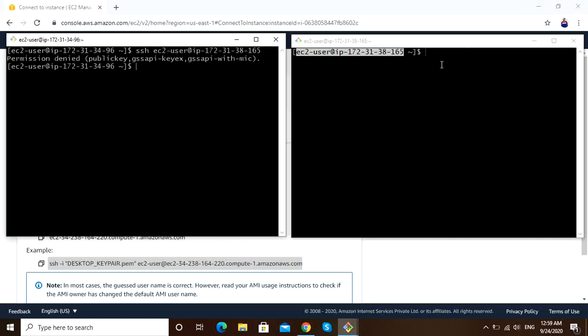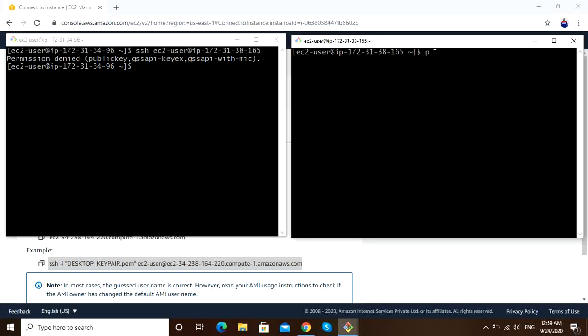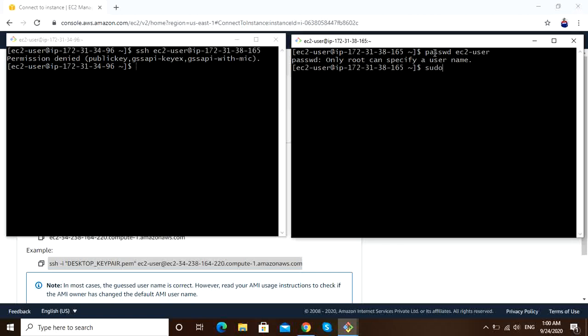Let me go to server 2. Since we have to assign password to EC2, let me do that first. Password EC2-user. Sorry, I have to login as root user. Now you can assign password to user.